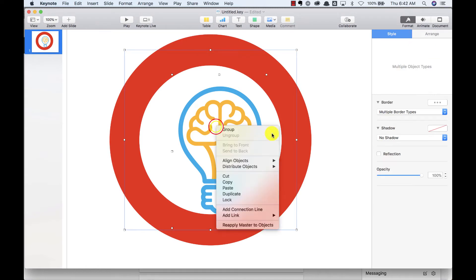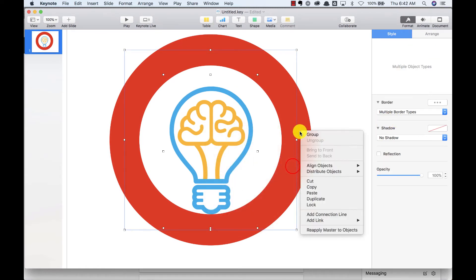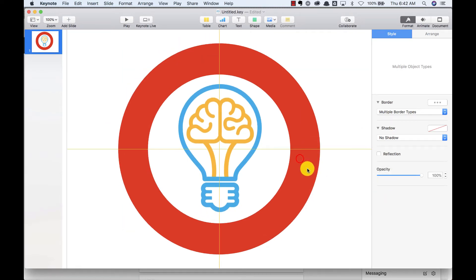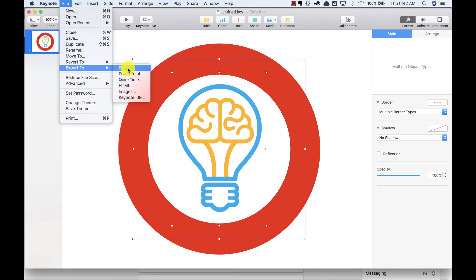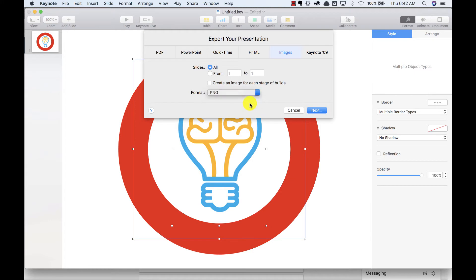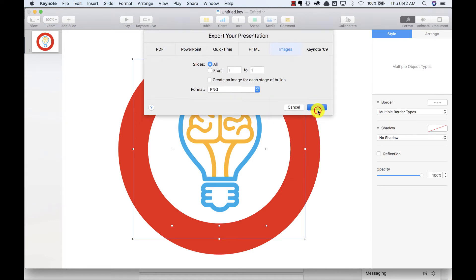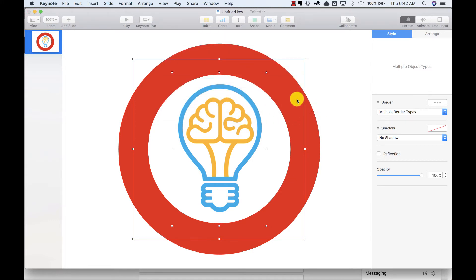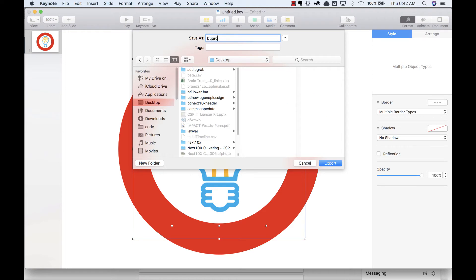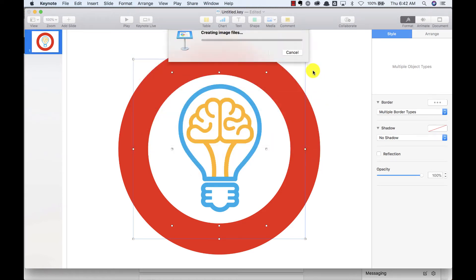With your software, most slide software has the ability to center, like so. And then we're going to export this as an image. Obviously, if using Microsoft PowerPoint or whatever, you'll have different settings. This is Keynote on the Mac. We'll save this. And now we should have our profile picture right on our desktop.